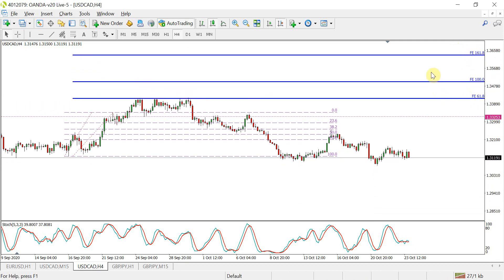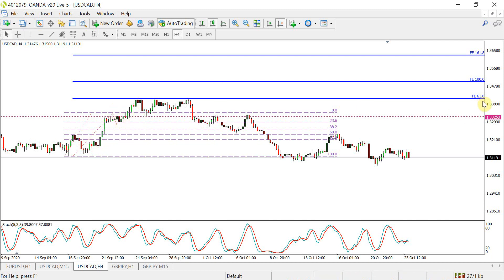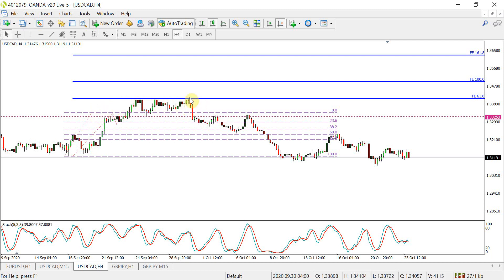There are a number of Fibonacci expansion levels, but the main key ones are the 61.8, 100, and 161.8. As you can see in this particular example, price went all the way up to the 61.8 — look how well it respected that level. Using the concept that many traders use Fibonacci expansions or extensions, price respected that level three times before continuing to go downwards.